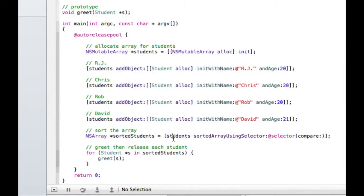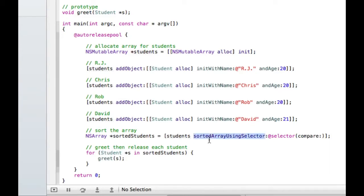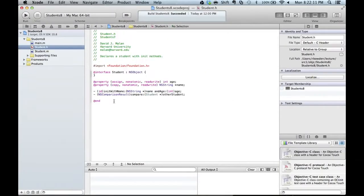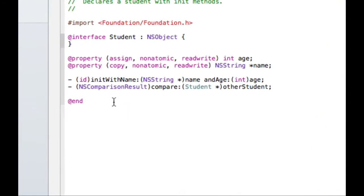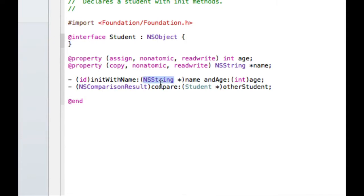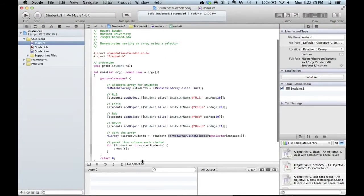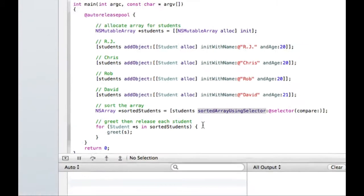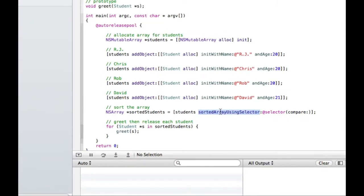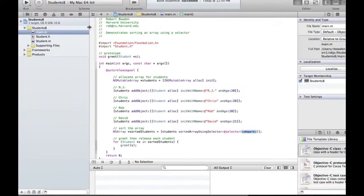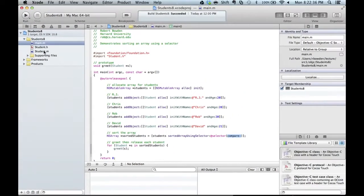So here, by looking at the NSMutableArray documentation, I see that it has a whole bunch of different ways of actually sorting things. One way is this sortedArrayUsingSelector method. First, let's look at student.h and student.m. So inside of student.h, I've defined a new method called compare. It's returning this NSComparisonResult. And the only reason that's relevant is because this sortedArrayUsingSelector method expects a method to be passed to it that returns an NSComparisonResult, whatever it is.